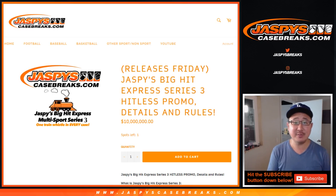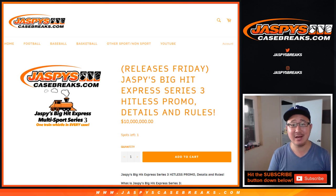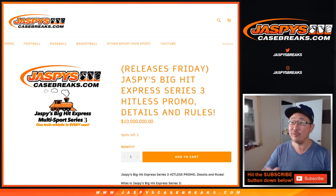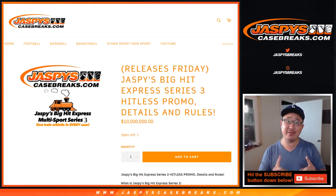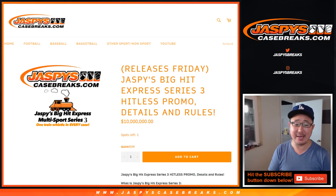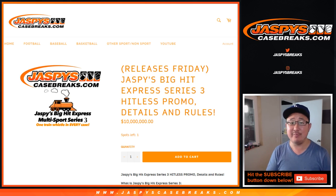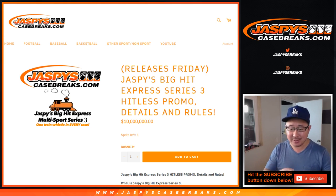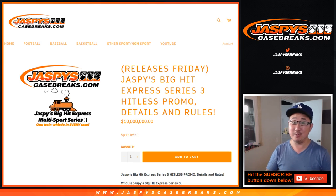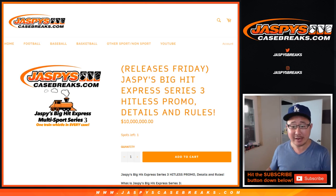Hi everyone, Joe for Jaspi's CaseBreaks.com coming at you with our Hit List promo. Now first of all, big thanks to everybody who got into all 20 cases of Big Hit Express Series 3. A smashing success, so thank you very much.